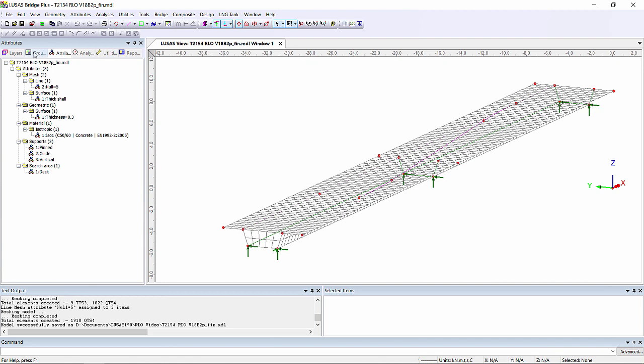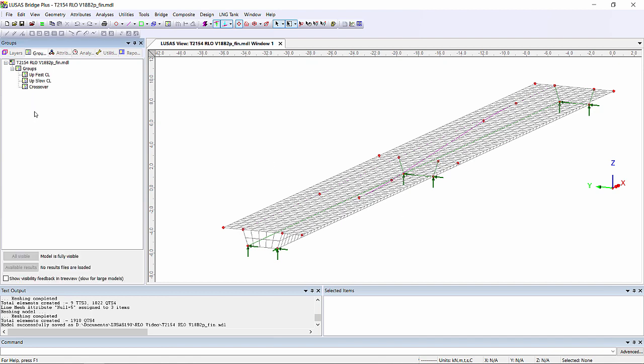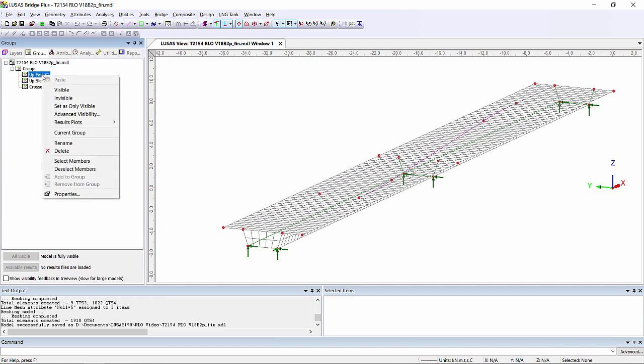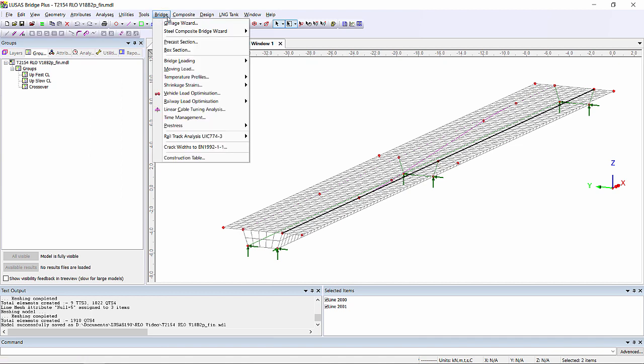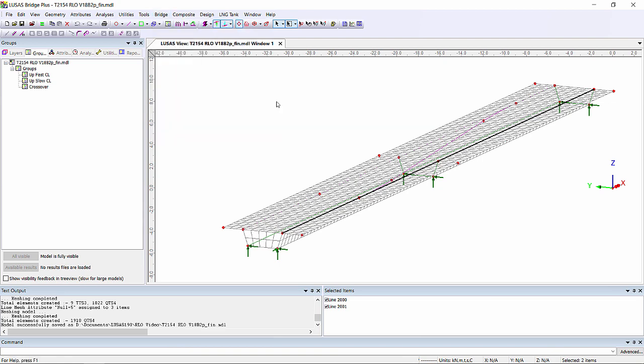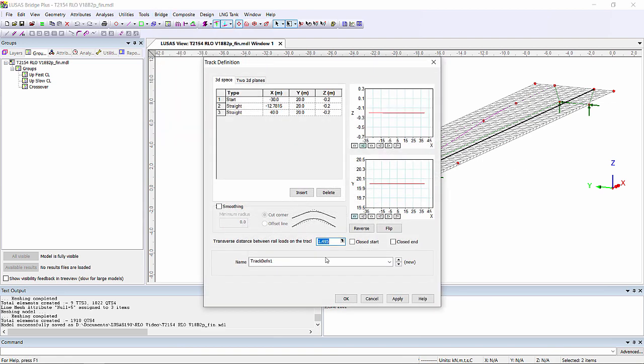Now within this model I've already defined the centre lines of where my rail track is going to go. I'm going to select the first group and this is going to be the centre line of my up fast line. I can go to bridge, rail reload optimisation, track definition to turn these selected lines into the definition of a track.